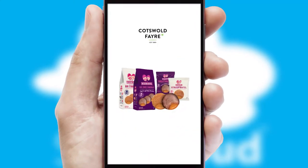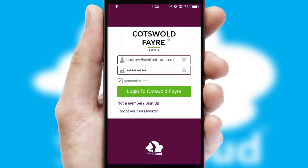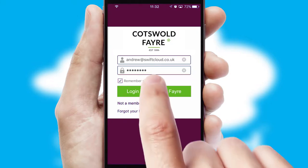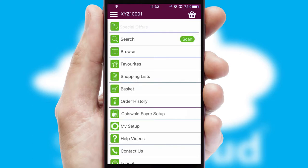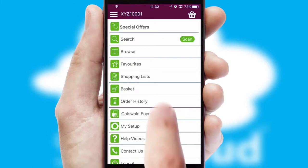After clicking on your branded icon, a customized splash screen will appear. This leads to the login screen which includes your company logo, and you can choose your own color themes throughout the app. Simply log in and you're ready to go.